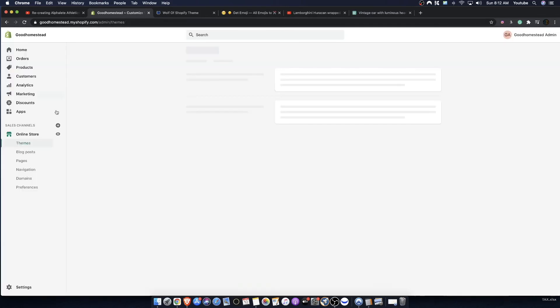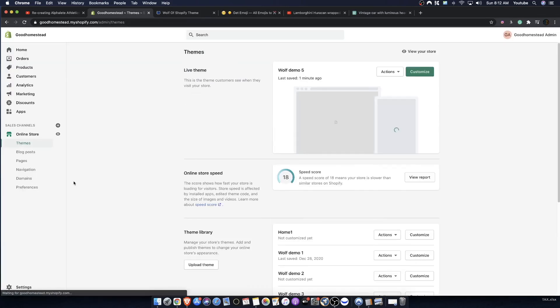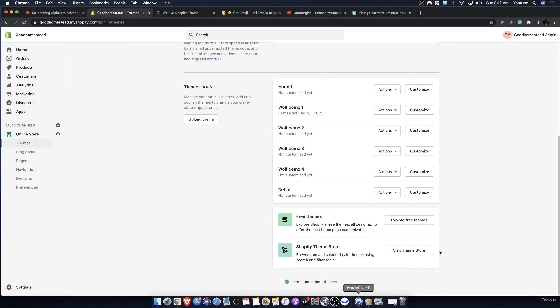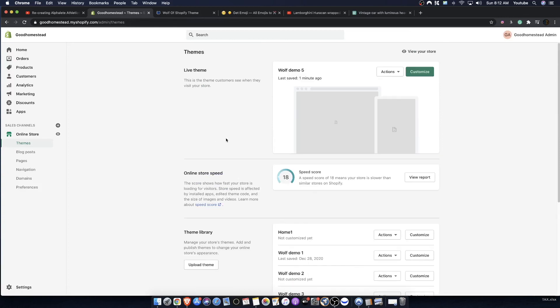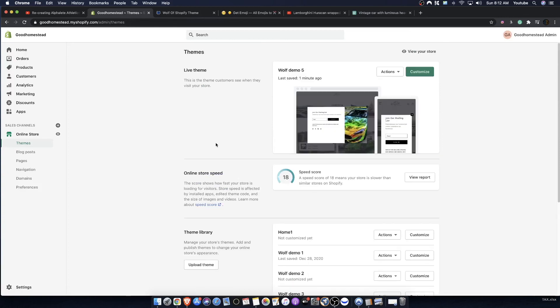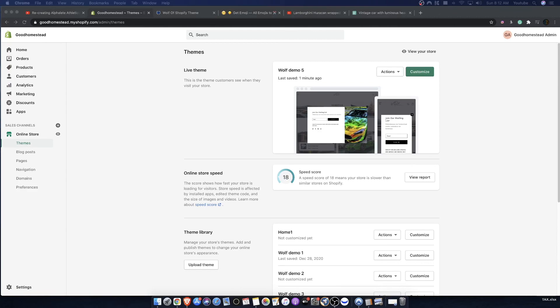That's really it for this episode, guys. If you want to learn more, stick around for the next episode and the next new series, which is going to be tomorrow — we're going to be attacking supplements, showing how to create a supplement store with Shopify. Make sure you subscribe and I'll talk to you guys.